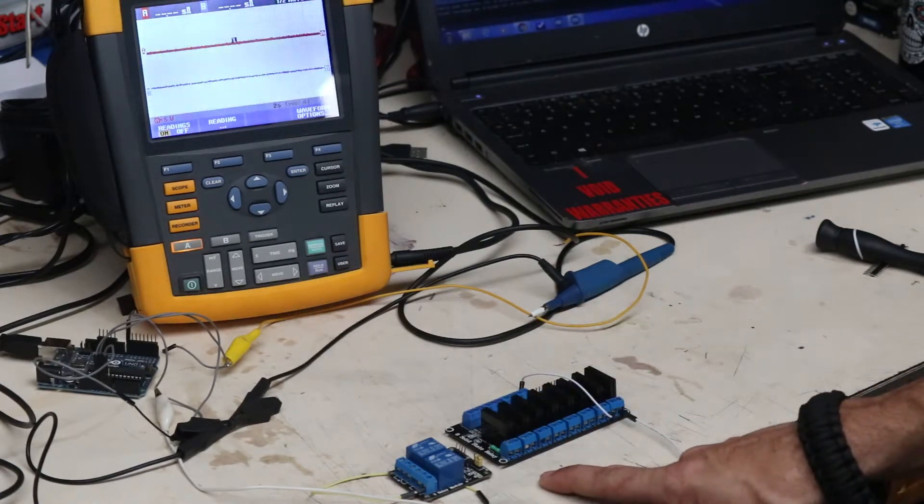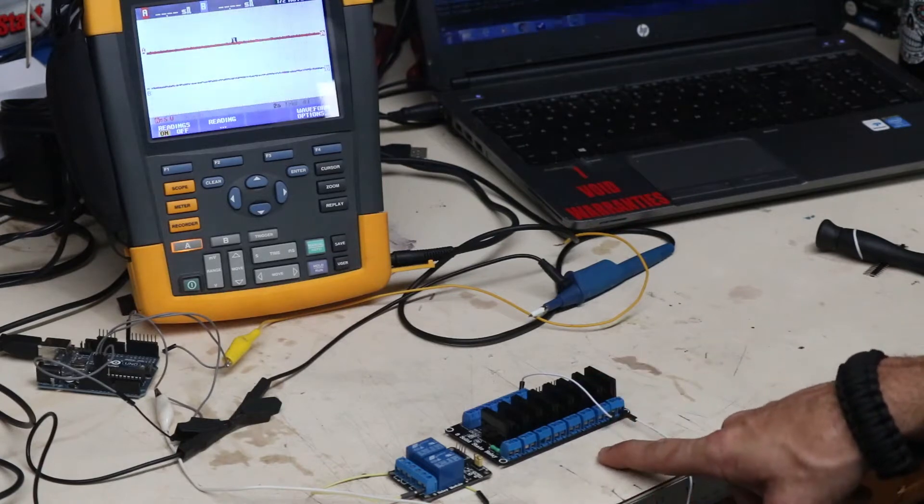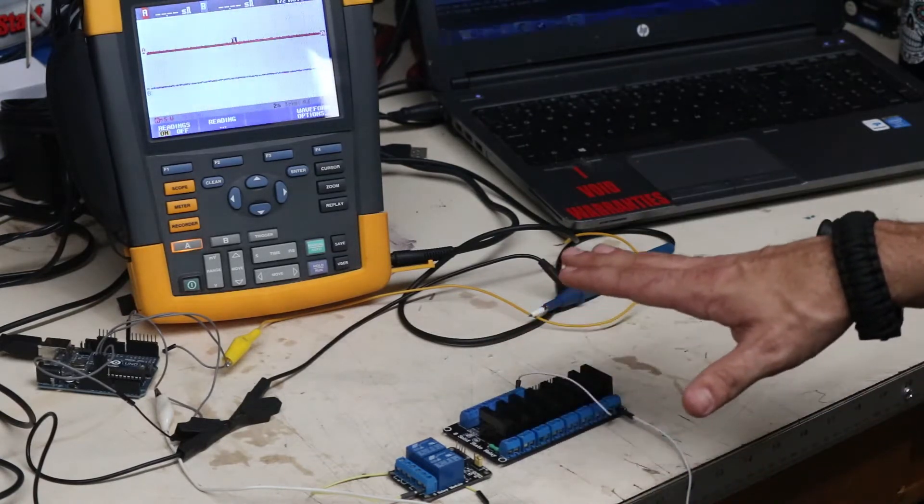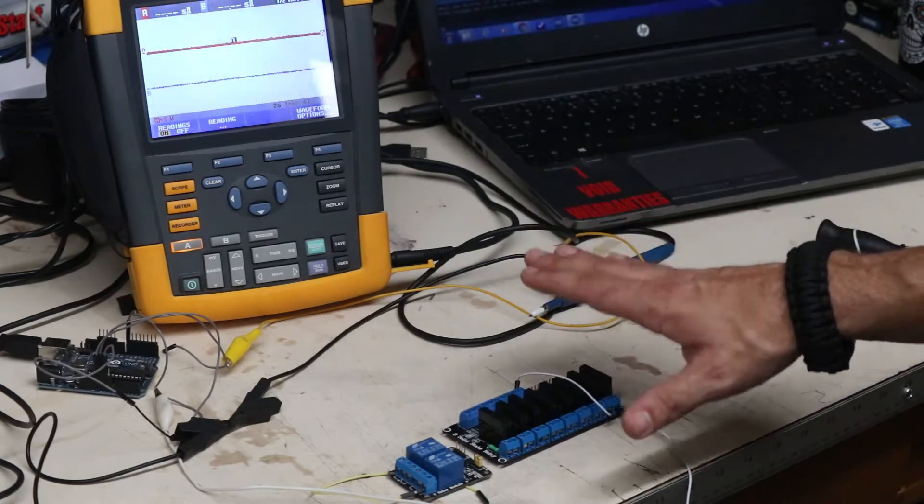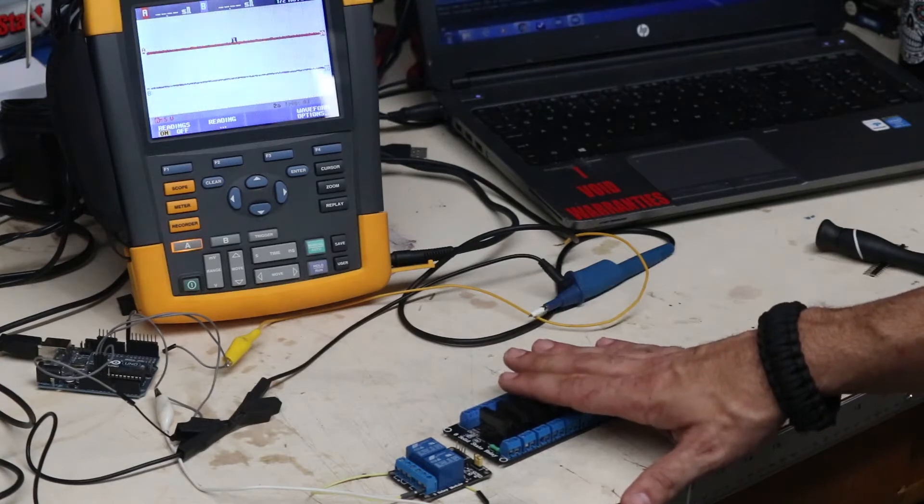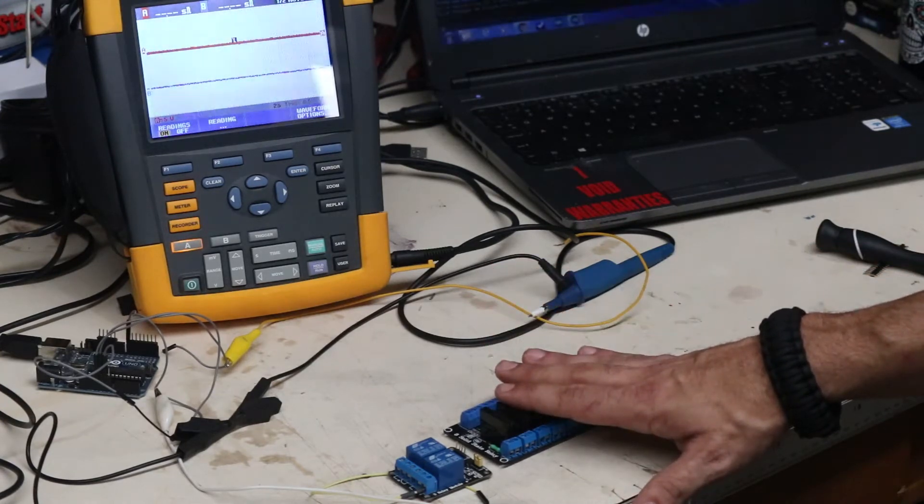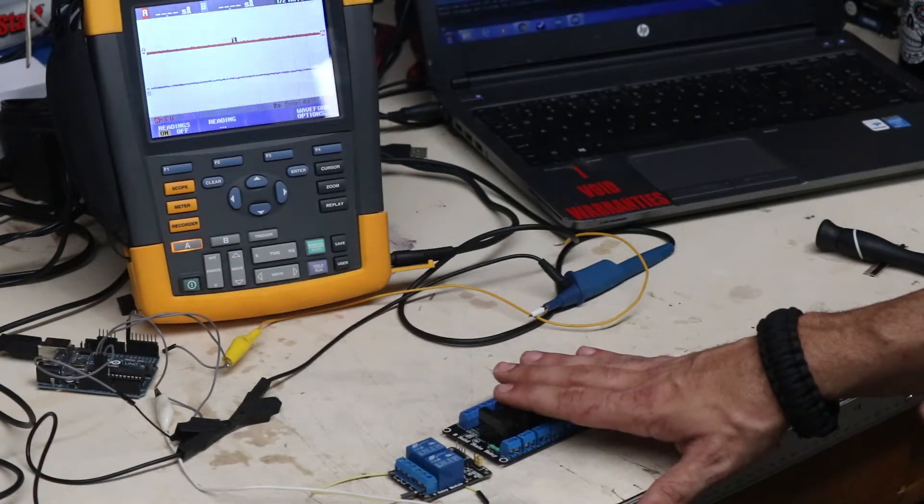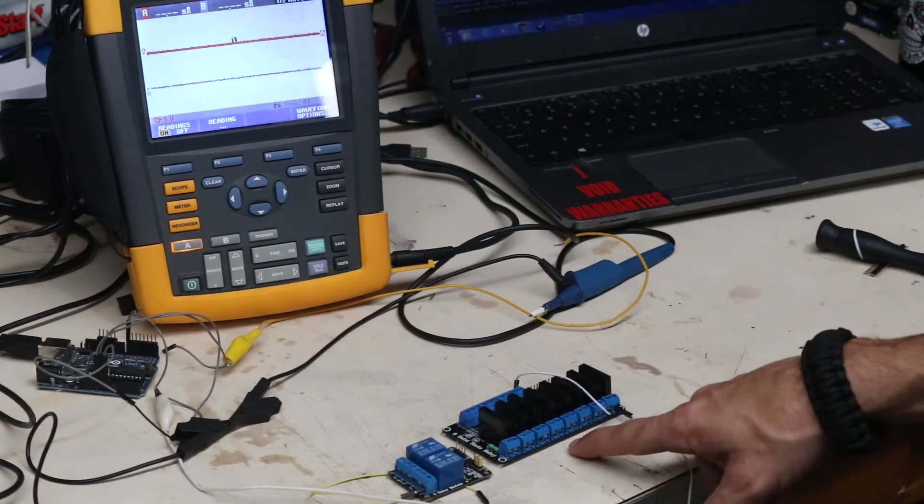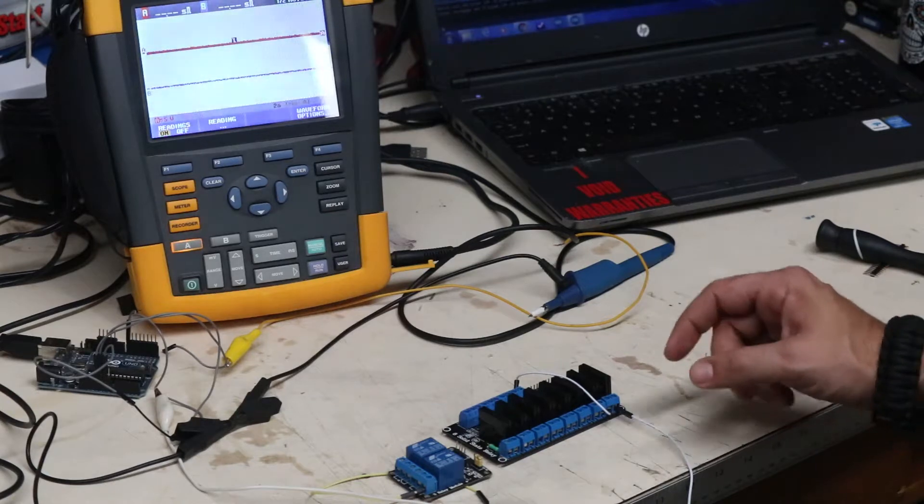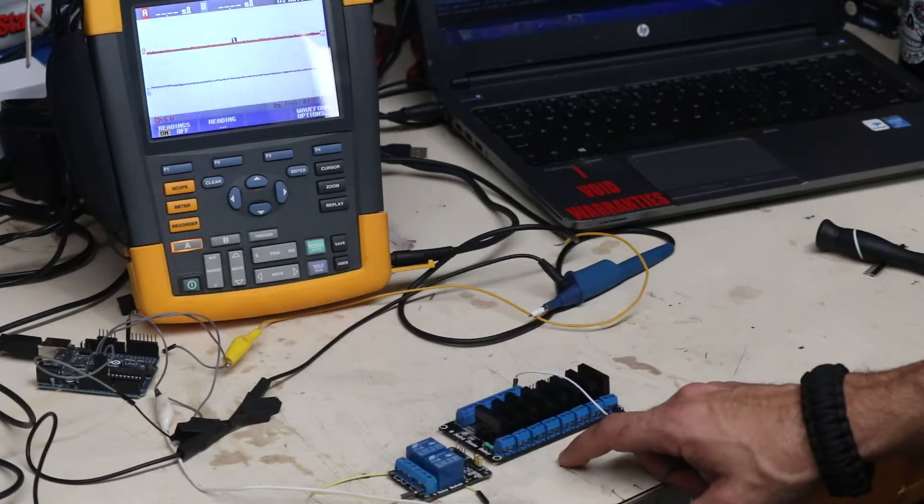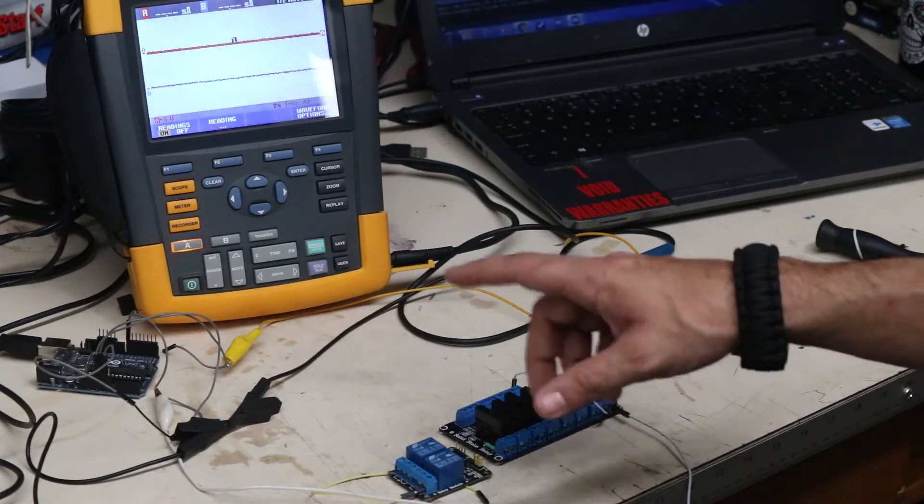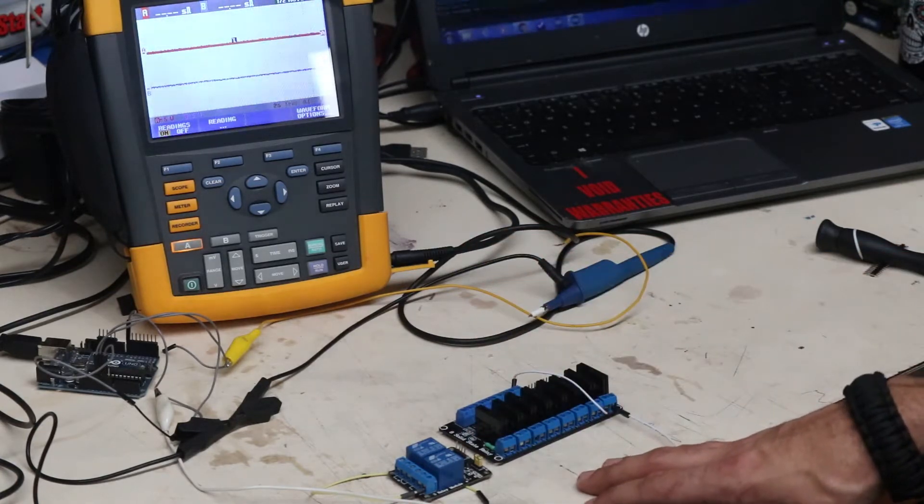One reason these SSR solid state relays are very popular is they have virtually no switching time. They have no moving mechanical components. The internal structure of them is similar to a triac or a transistor to where it's all silicon based switching, so it takes very low voltage in and we can switch a very high current on the output side. These are both 100% duty cycle, they are both 5 volt input, so they're plug-and-play with any Arduino that you might have.